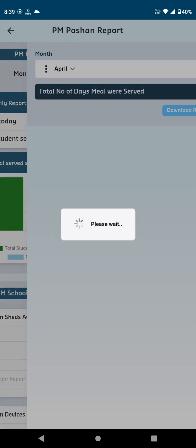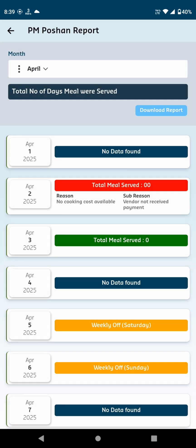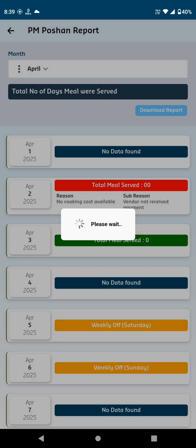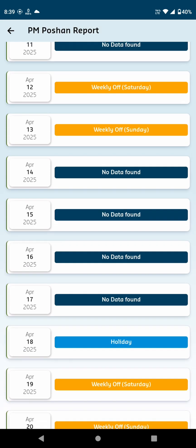The Monthly View allows you to select a month from a drop-down list and see details for each specific day, such as whether it was a holiday, the total number of meals served, or if no data was found.